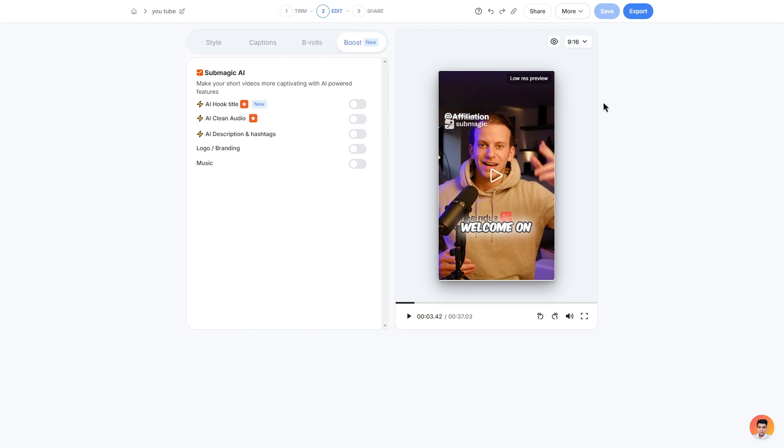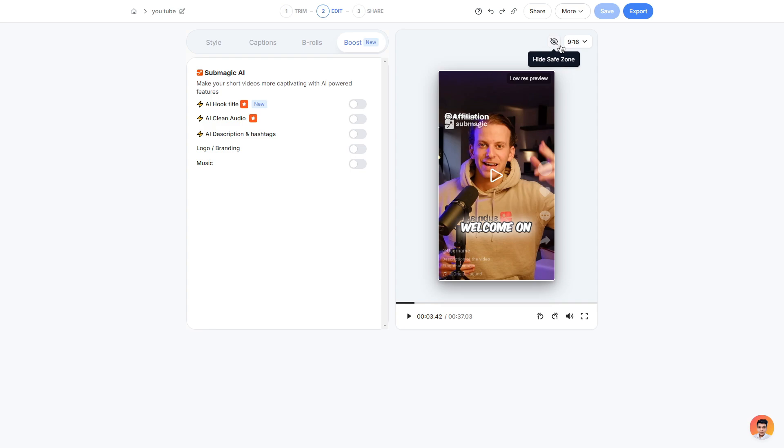This allows you to create any types of content for all types of social media platforms. And you can also click this little safe zone button here and it will show you what it would look like if someone were to actually watch your video. A really cool feature so that way your text won't get in the way or hidden by the Instagram icons.